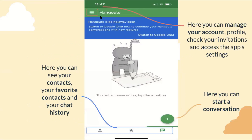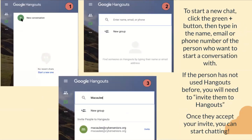Up at the top, you'll see three lines where you can manage your account and profile, check your invitations, and access the app's settings. Down at the bottom outlined in blue, you can see your contacts, your favorite contacts — people you chat with more often — and your chat history. The big plus button lets you start a new conversation. To start a new chat, click the green plus button. Type in the name, email, or phone number of the person. If the person hasn't used Hangouts before, you'll need to invite them, which sends an invitation through the app. Once they accept, you can start chatting, and you can also make group chats with multiple people.